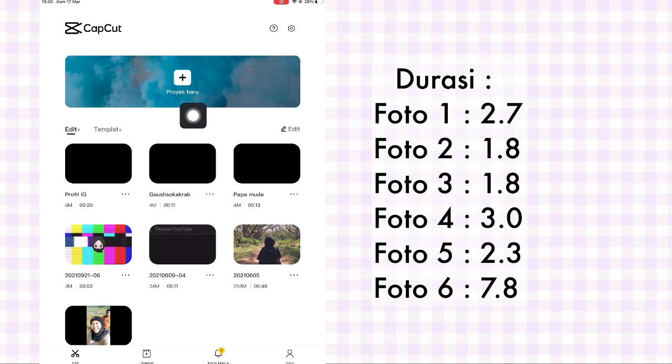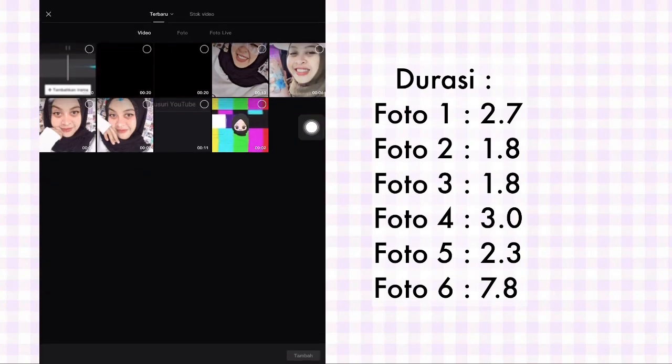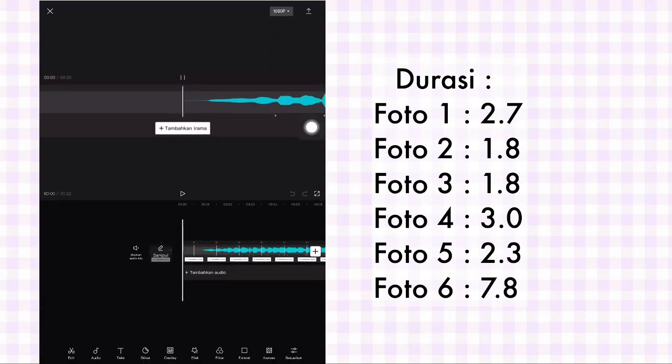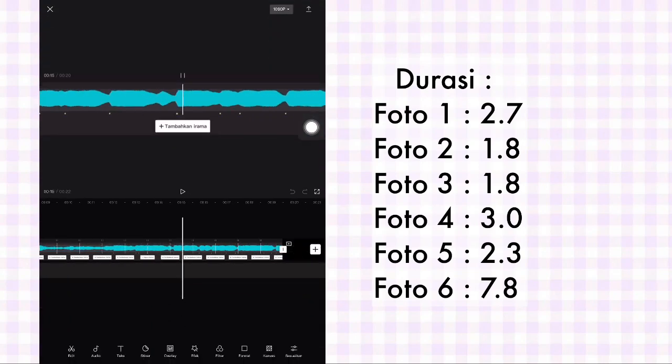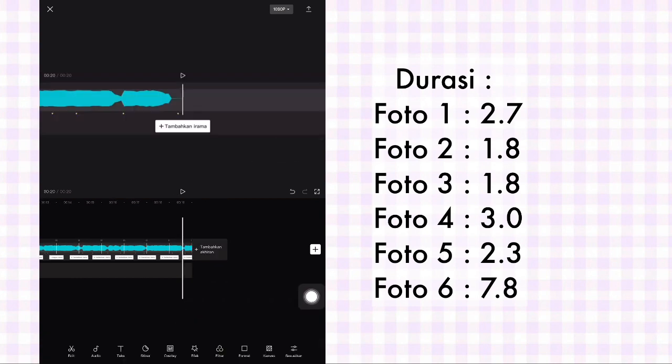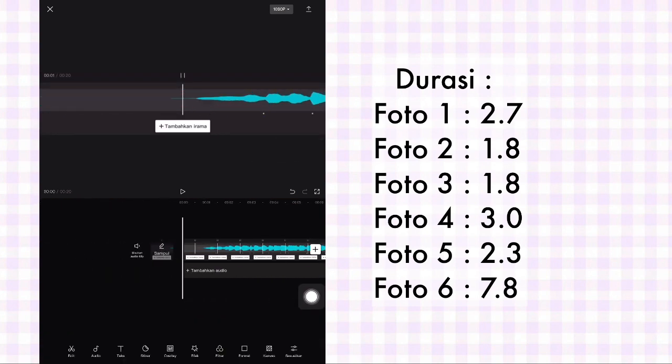Oke guys, langsung buka aplikasi CapCutnya dan buat proyek baru. Pilih video detik bit yang aku sediakan di description box. Setelah itu kalian ke belakang untuk hapus watermarknya.